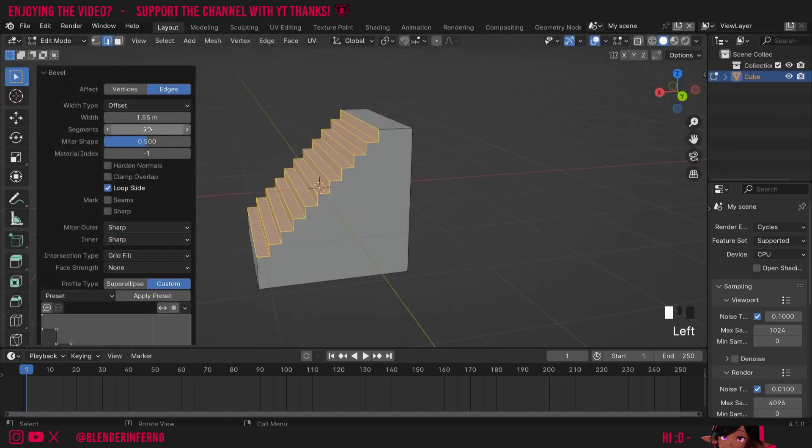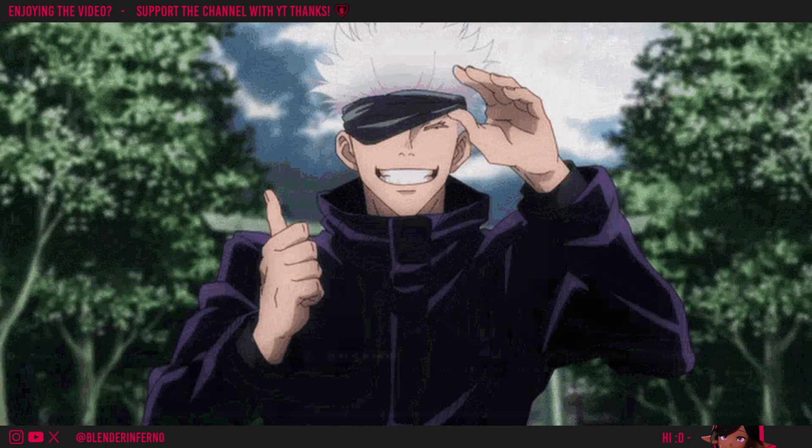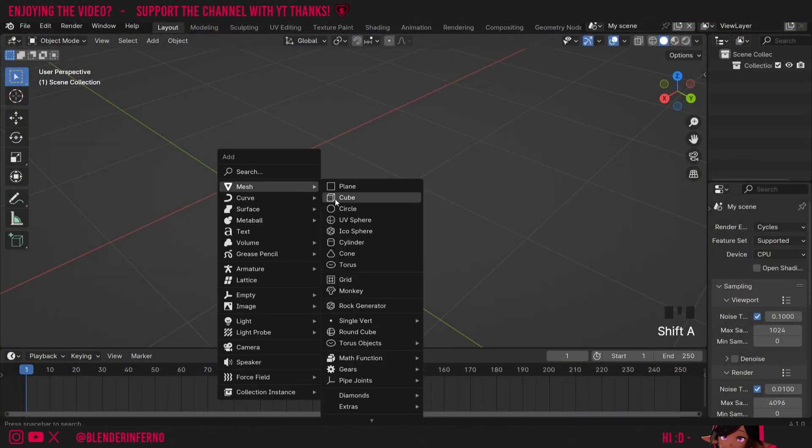Today I'm going to show you how to make some simple stairs in three or four clicks with no geometry nodes or modeling. To start off I'll press Shift+A and then under mesh I'm going to choose cube.